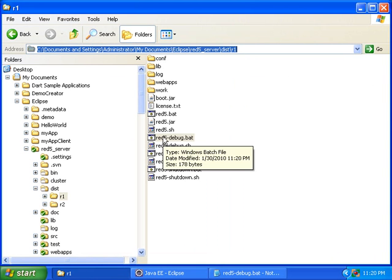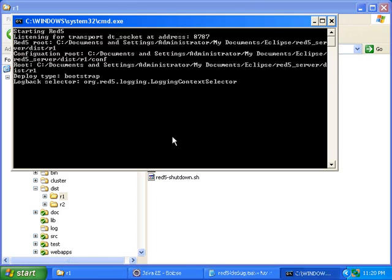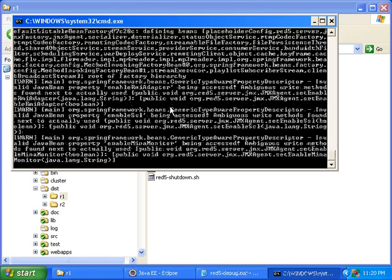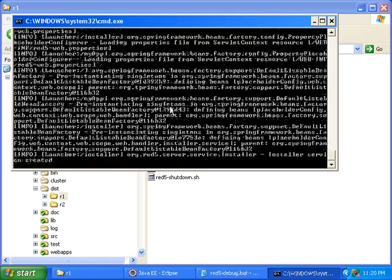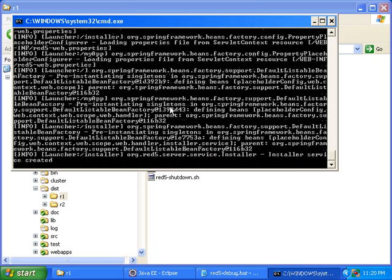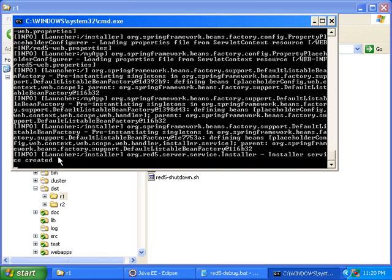Now I will run red5debug.bat. And that will start the red5 service. Now you can see it's working this time. It says install or service created, so I know that it works.